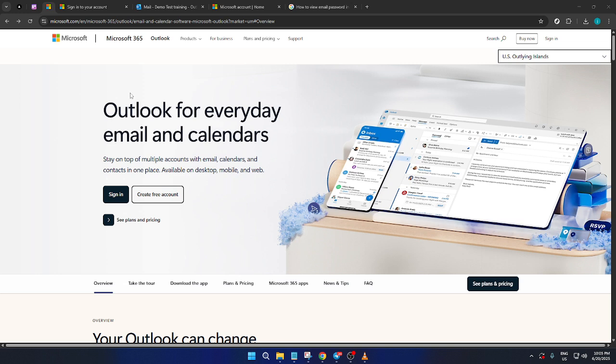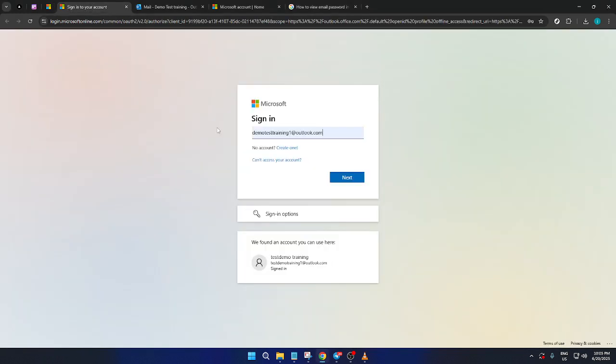First, let's get started by logging into your Microsoft Outlook account. Open up your browser and navigate to the Outlook sign-in page. Here, you'll see the option to sign in. Click sign in and you'll be prompted to enter your email address associated with your Outlook account.